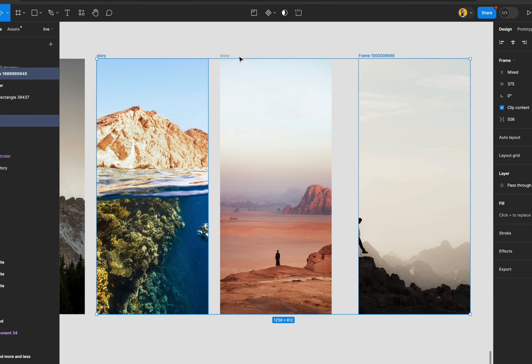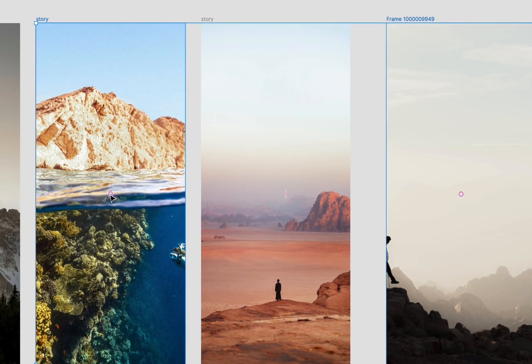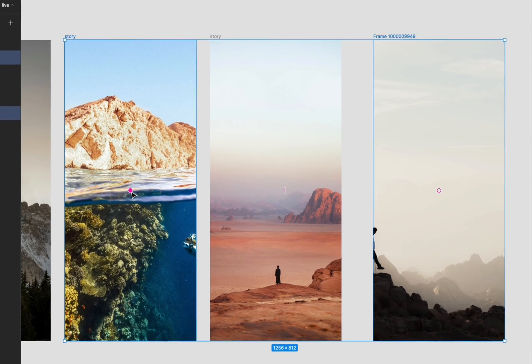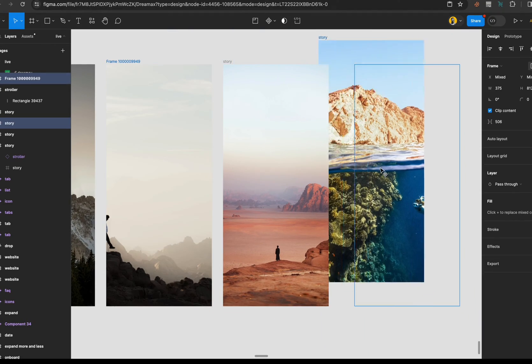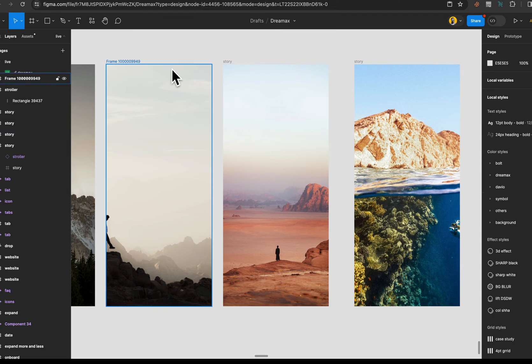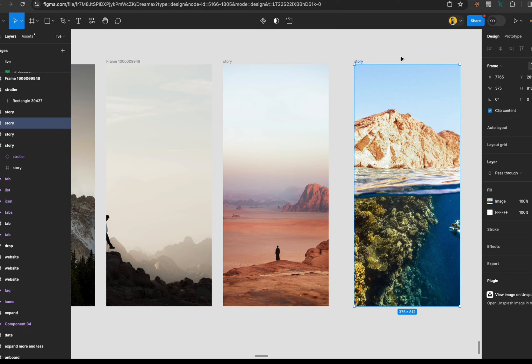The other way you can do this is by selecting both frames. You're going to see this red circle outline here — just drag it out and it's going to replace that image. Then you can get rid of this.